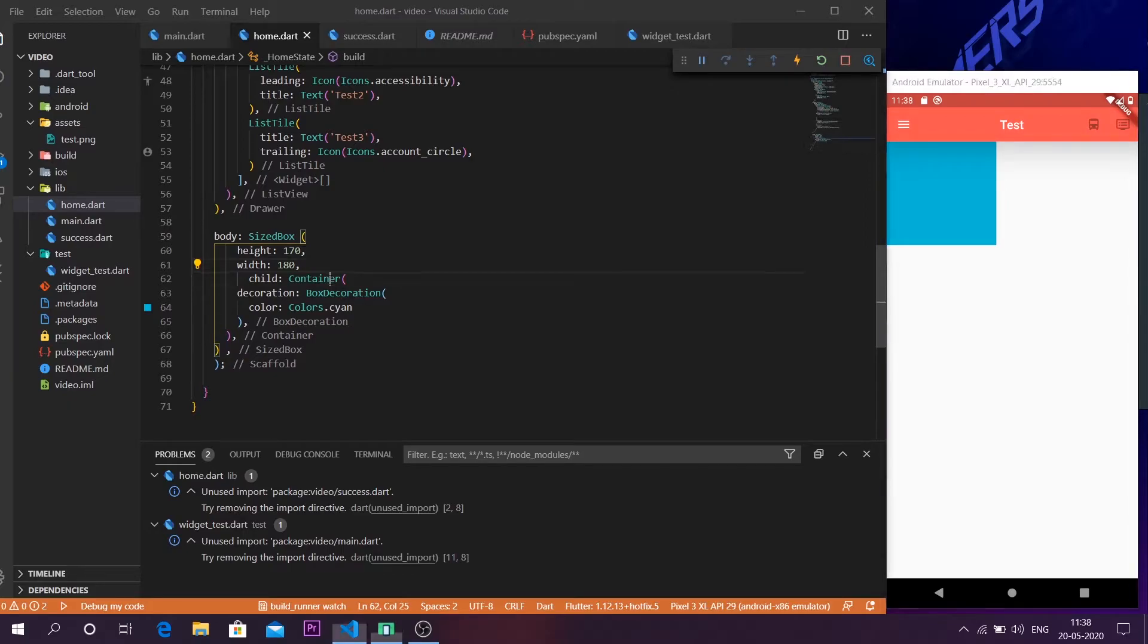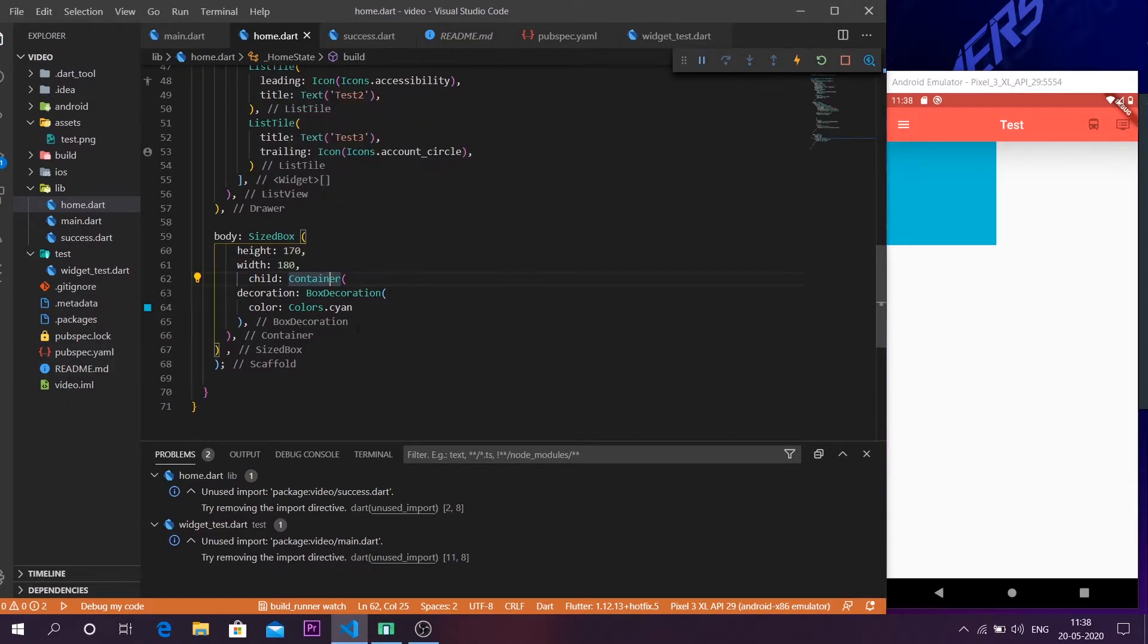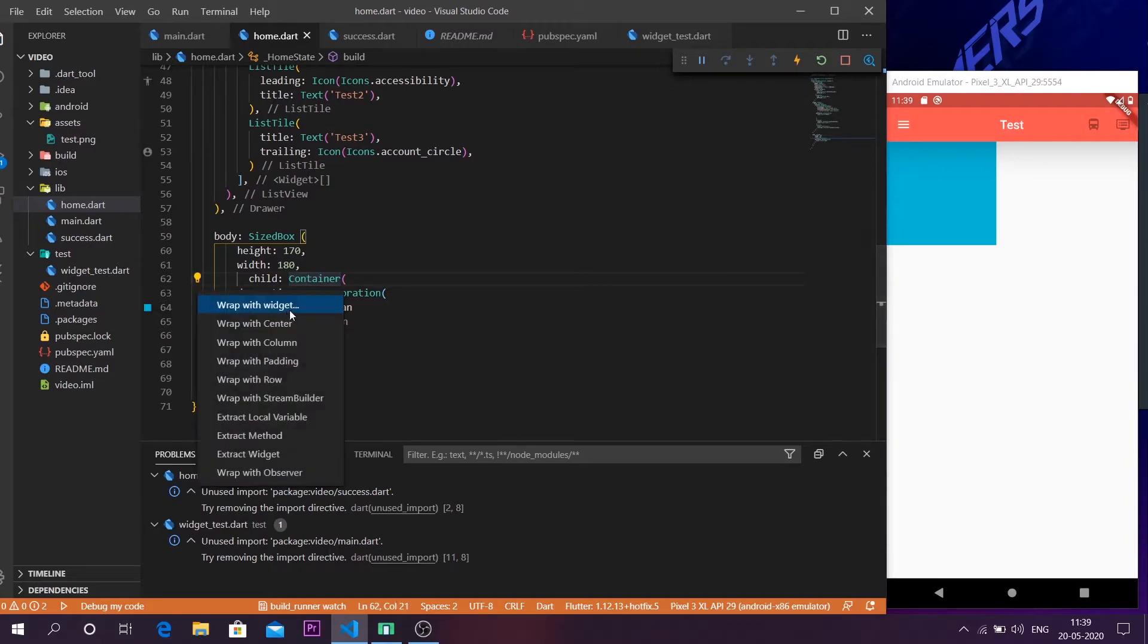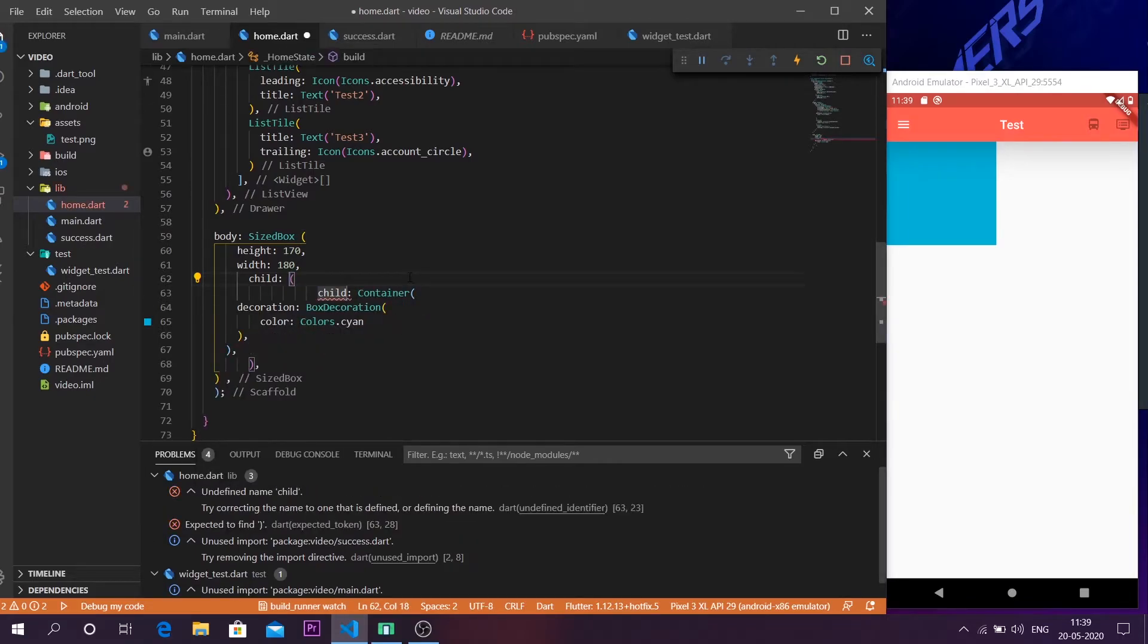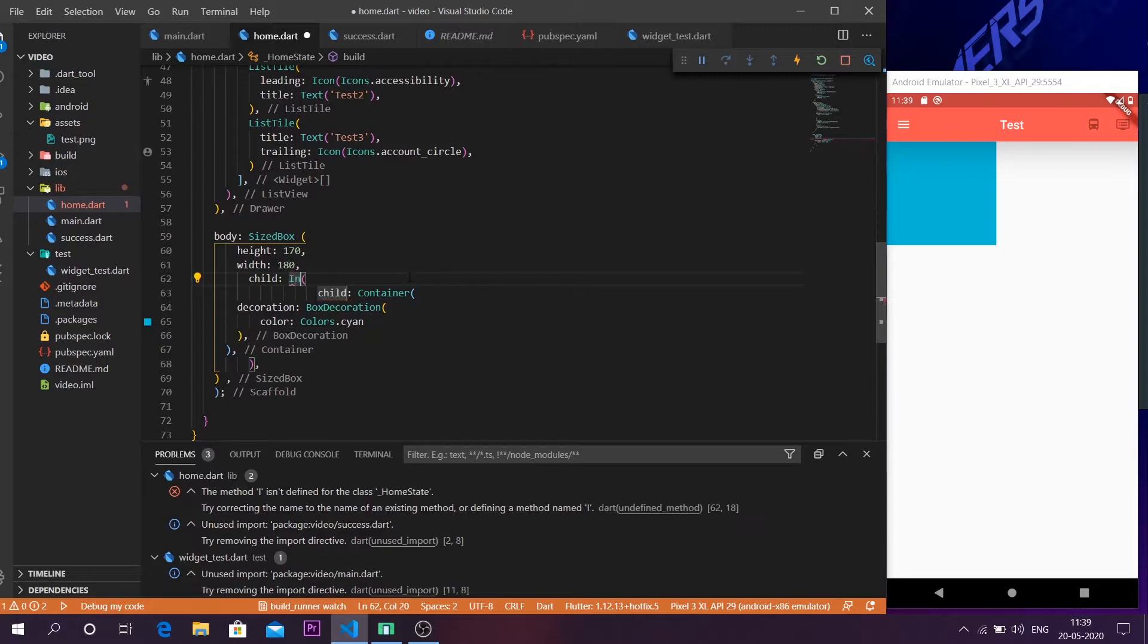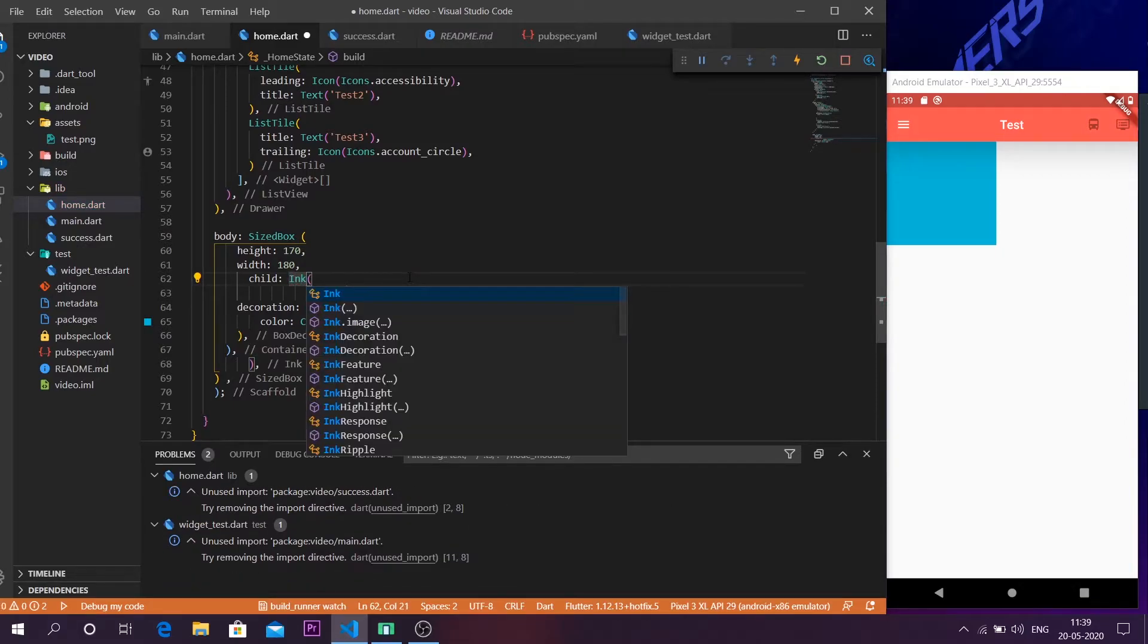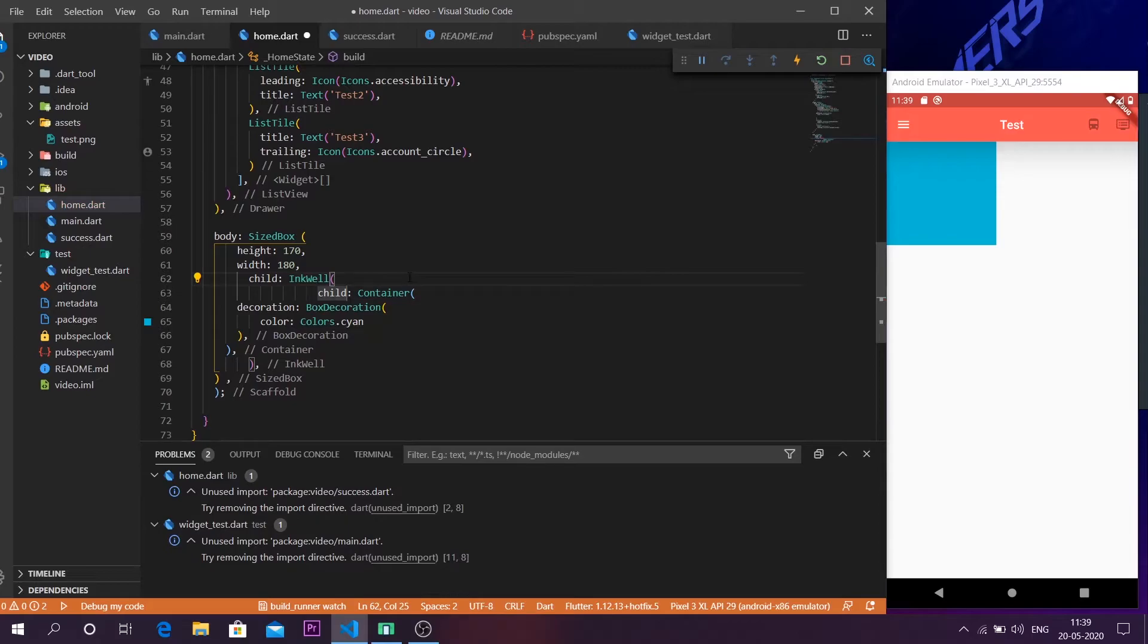So as normal, we have to wrap this container with another widget and that widget will be the InkWell. So click on the container, click on this bulb icon, then take the option wrap with widget. And in that widget area give it as InkWell. InkWell helps us to make a container clickable.